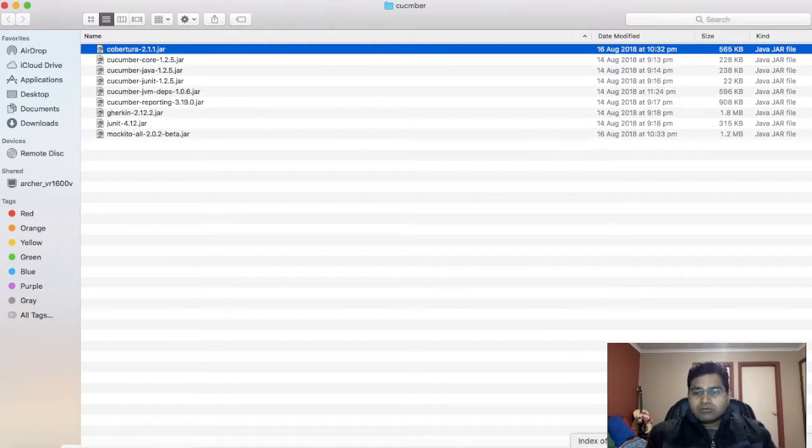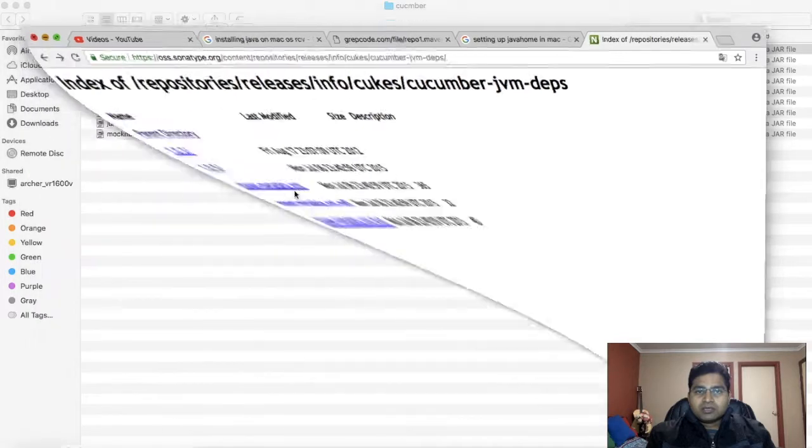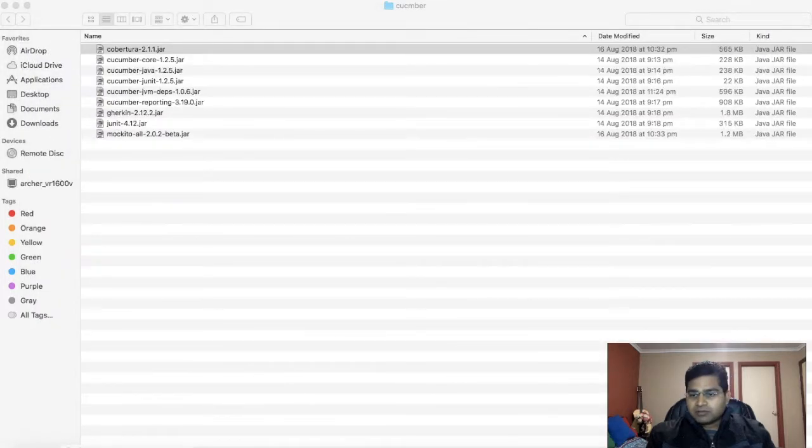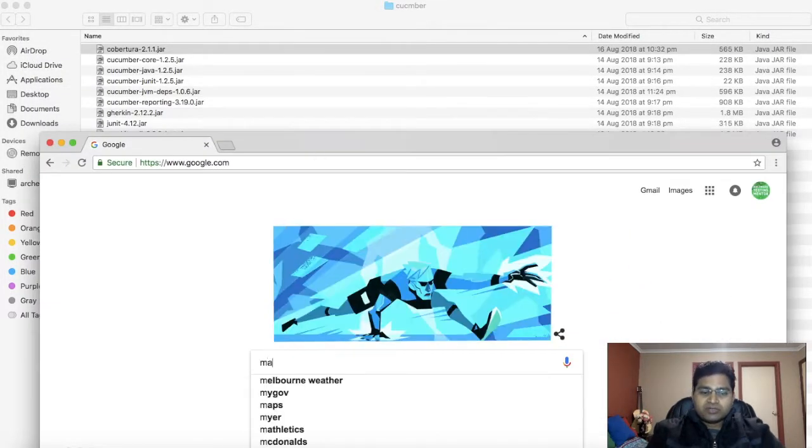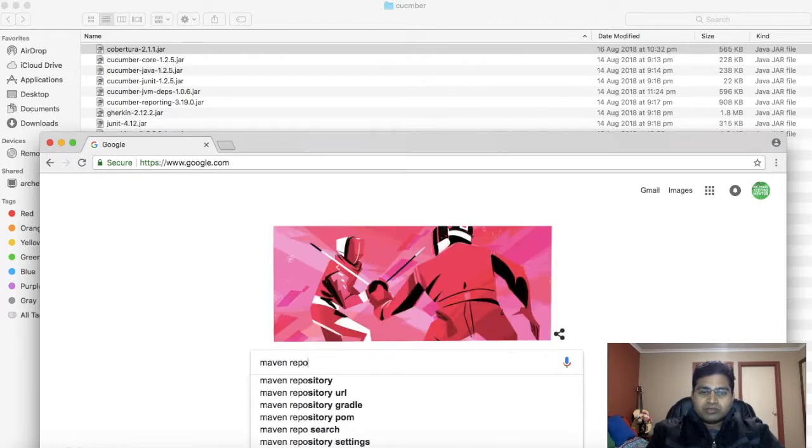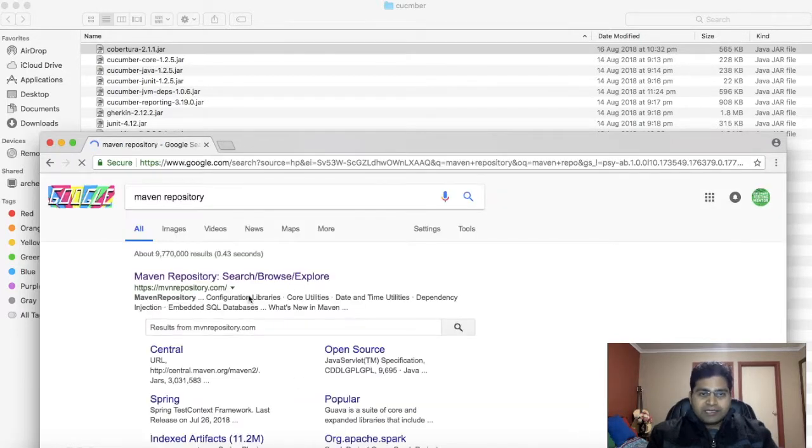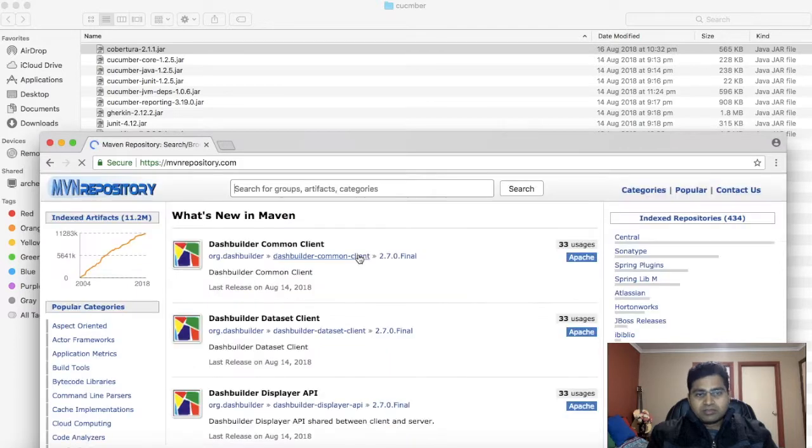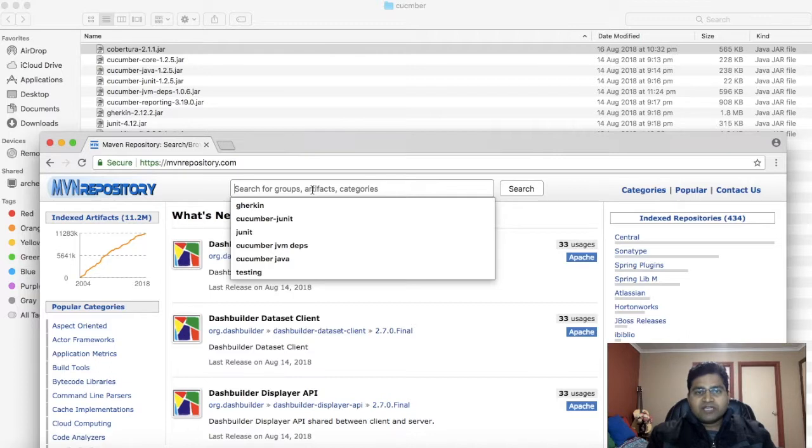In order to download the jar file, just open the browser. Open google.com and search for Maven Repository. Open the website and search for the jar file that you're looking for. For example, I'm looking for Gherkin.